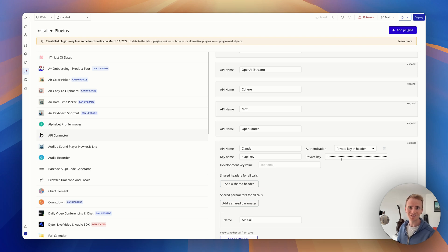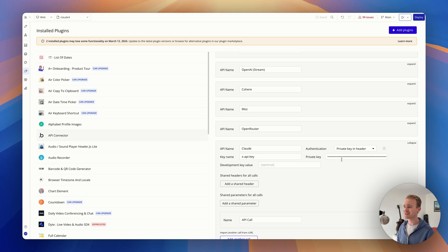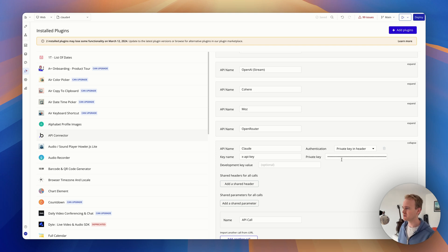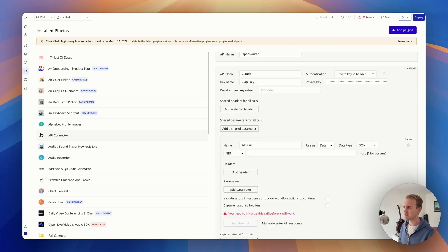But I'll also be deleting this key before publishing this video because this is like a password to your account. If your account has got $20 in it and someone gets access to this private key, they can bleed your account dry and it's going to cost you that $20.